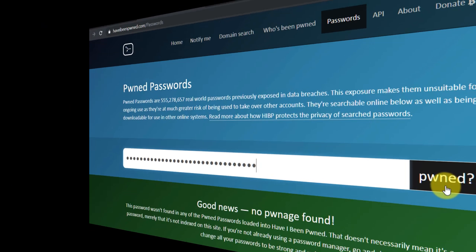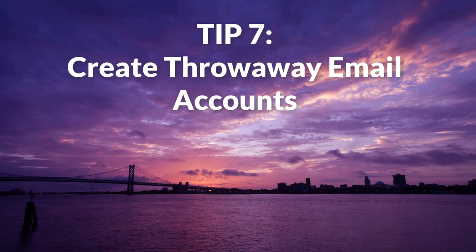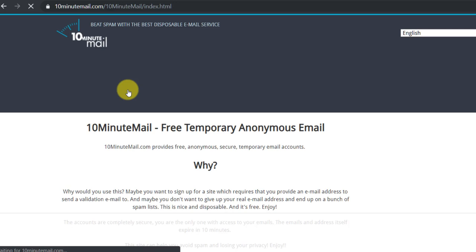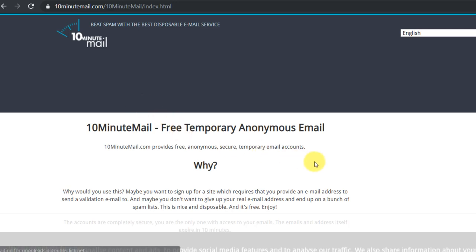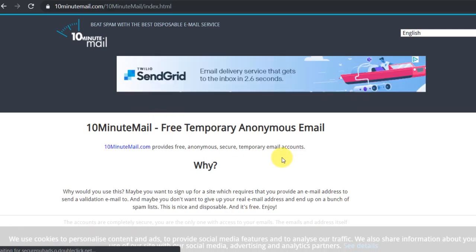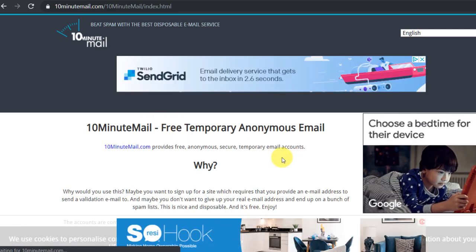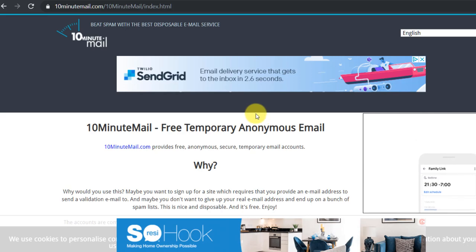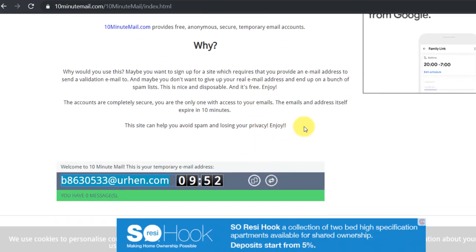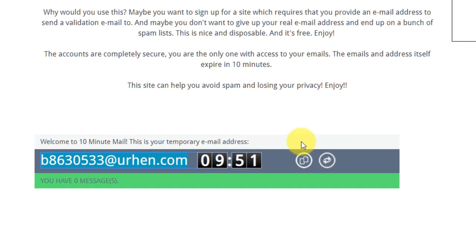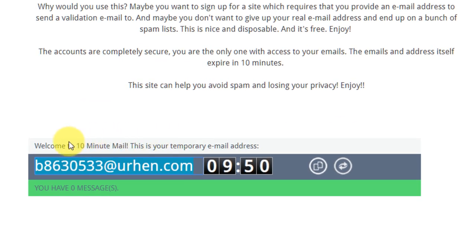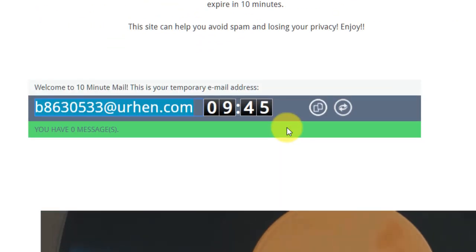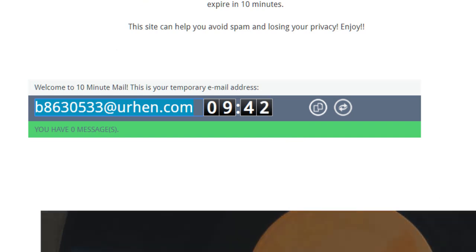Tip seven: create throwaway email accounts for one-off signups. 10-Minute Mail is an online service that creates a free, temporary, anonymous email. You can use this email to sign up for sites that require validation emails or when you need to enter an email address to download something. This is what the email address looks like. You will receive all email replies below the green bar for the next 10 minutes before it gets deleted.